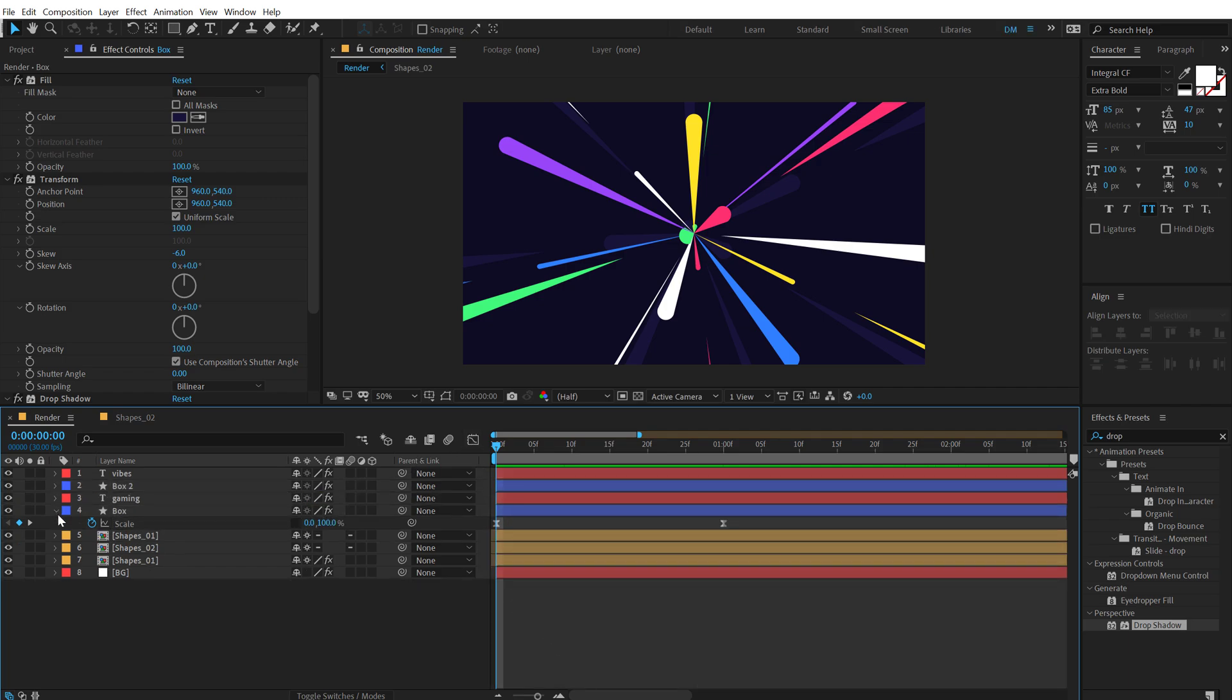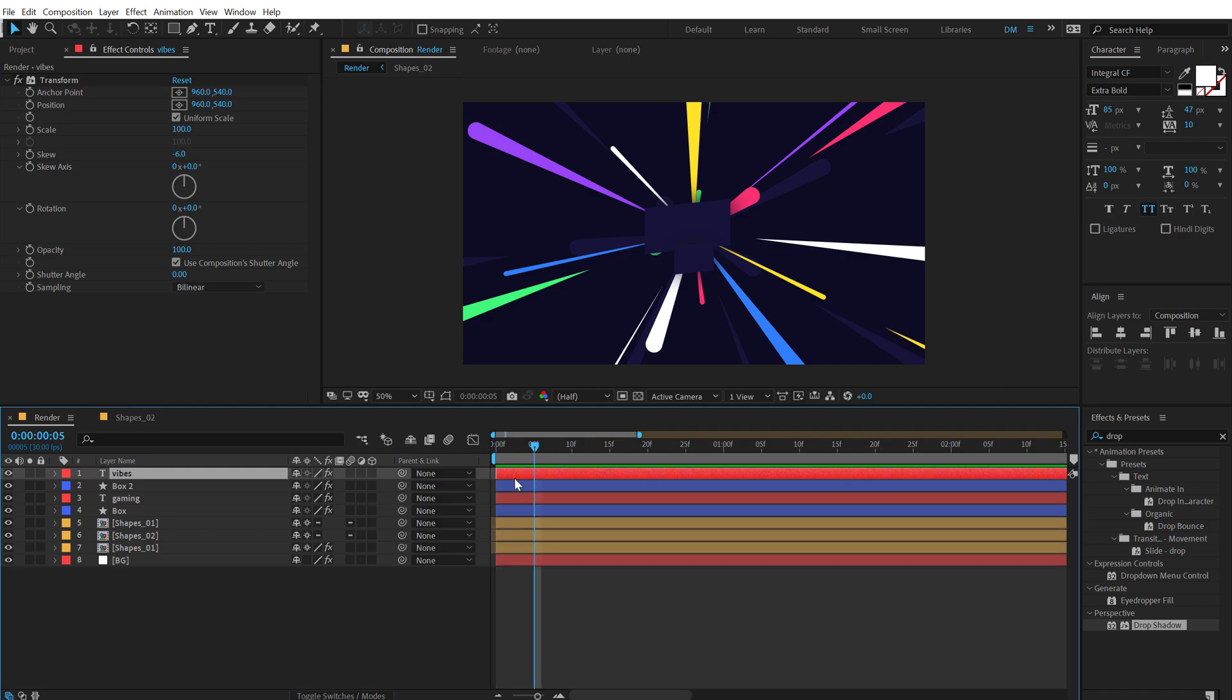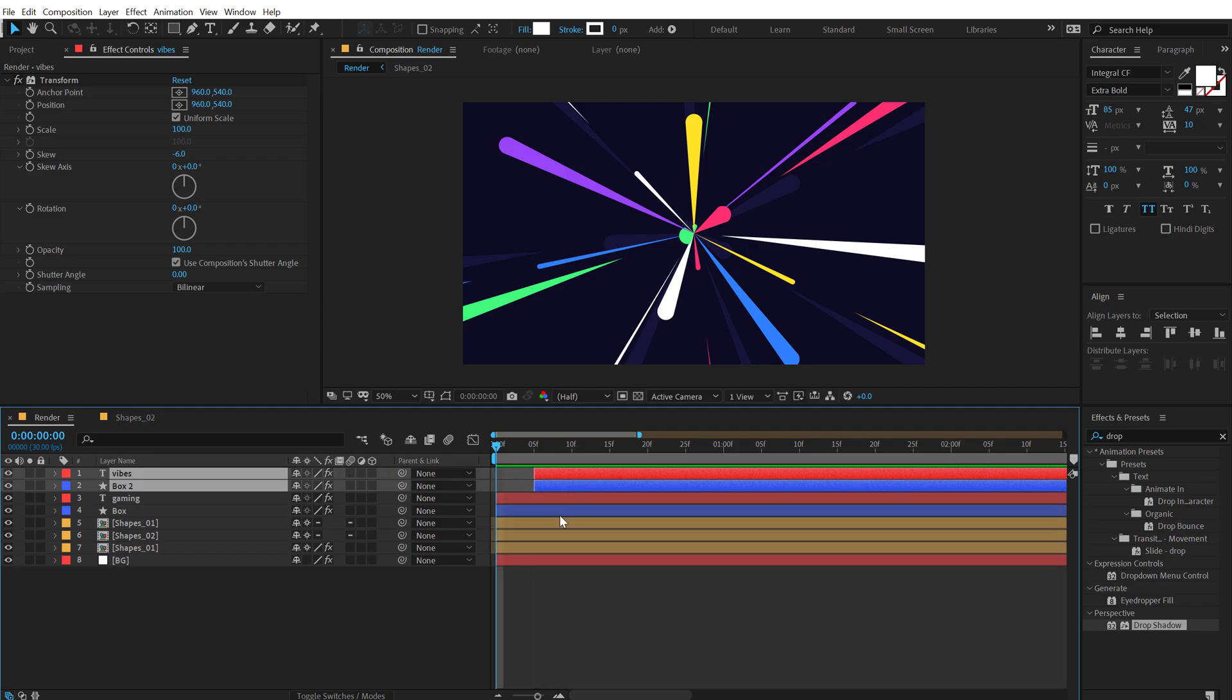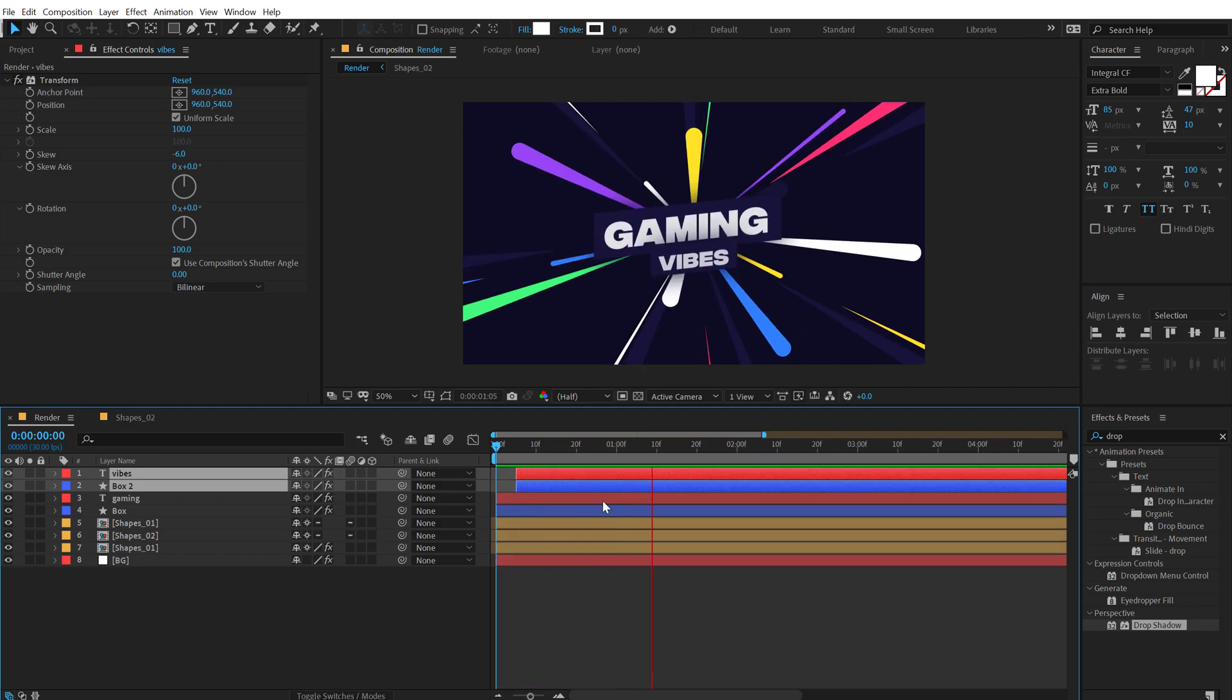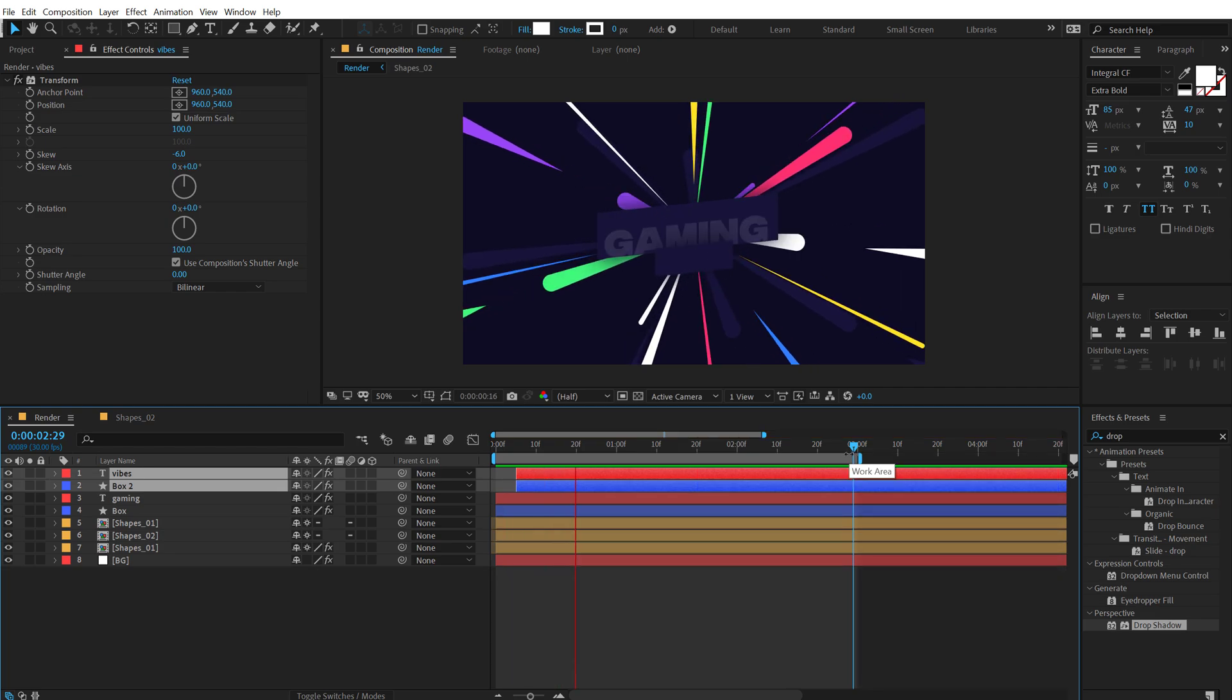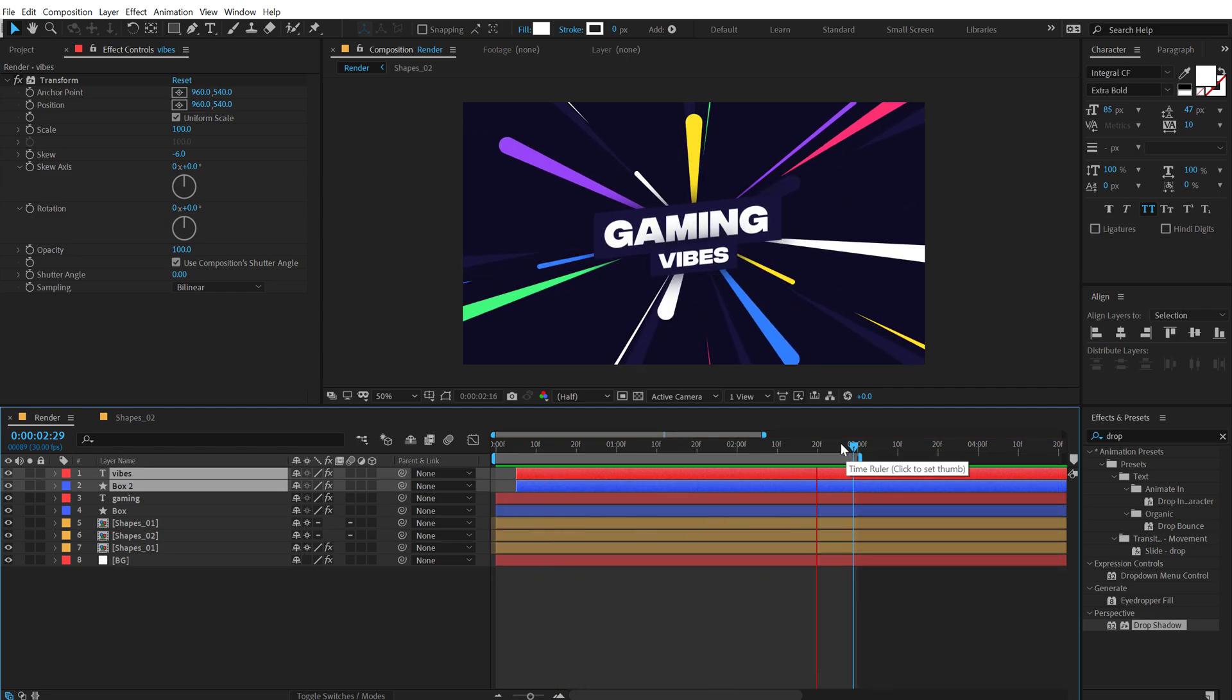I can add a little bit of displacement or delay of five frames to the second text. So we have something like this. Looks pretty nice. And there we have our gaming-wise motion graphics scene ready to roll.